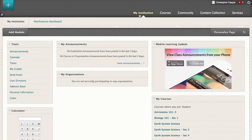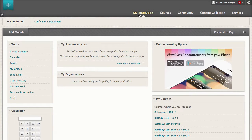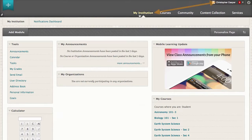You can customize your view of the My Institution page. These changes affect only your personal My Institution page.